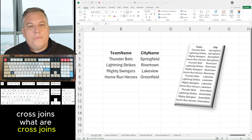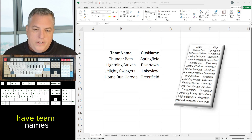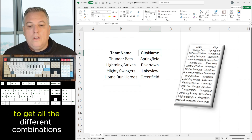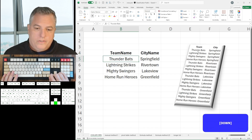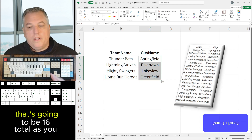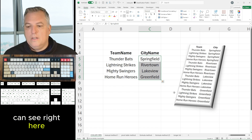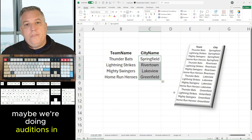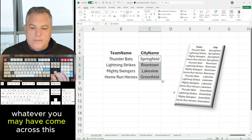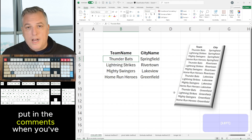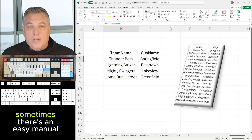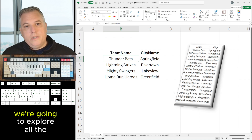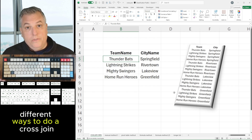So cross-joins — what are cross-joins? I think you already know. Let's say we have four team names and four city names, and we need to jumble them all together to get all the different combinations. We have four times four, that's 16 total. Maybe we're doing a softball schedule, maybe we're doing auditions in different cities. You may have come across this before — put in the comments when you've had to do this. We're going to explore all the creative different ways to do a cross-join.